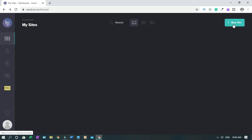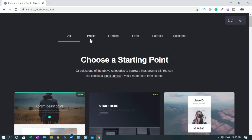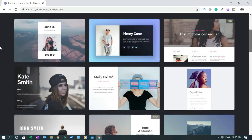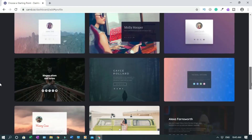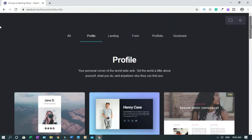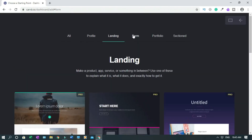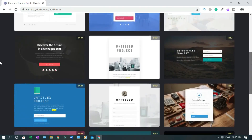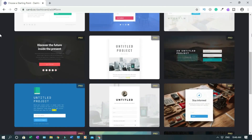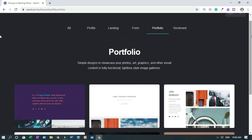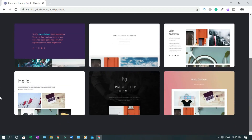Click on New Site. These are the templates — if you want a profile page, you click on this. There are a whole bunch of options. If you want a landing page, you click on Landing Page — landing page templates are really simple. If you want a form, you click on Form. There's also a portfolio section.